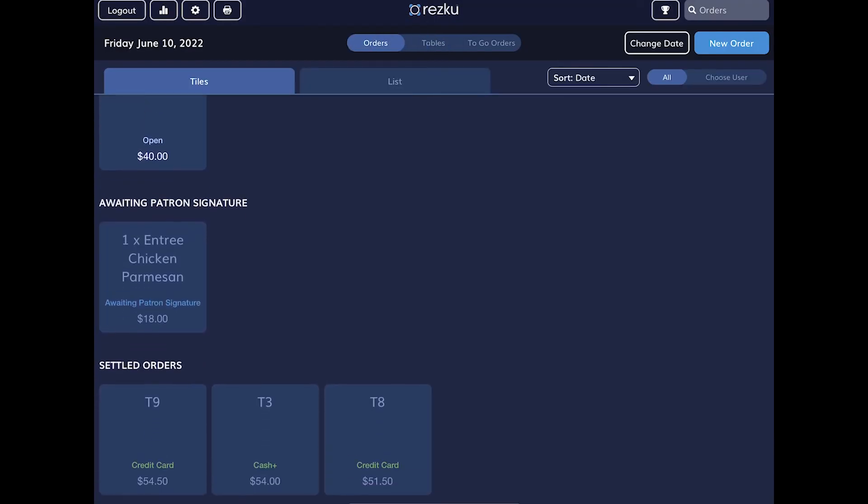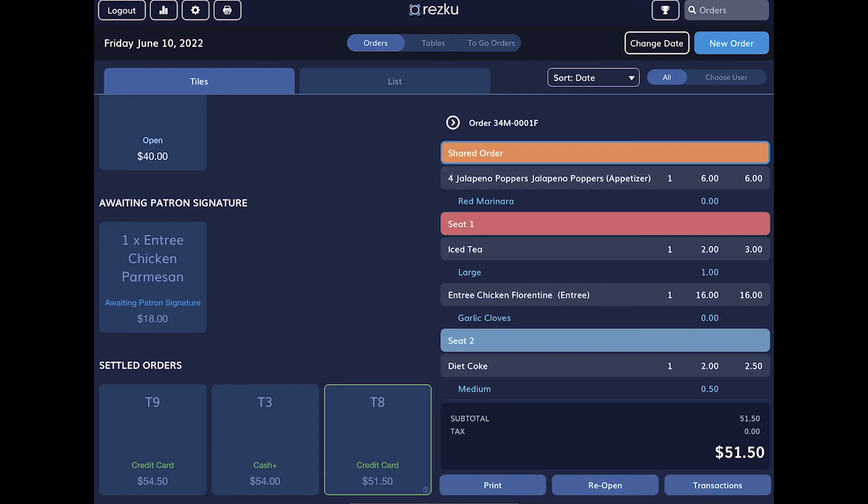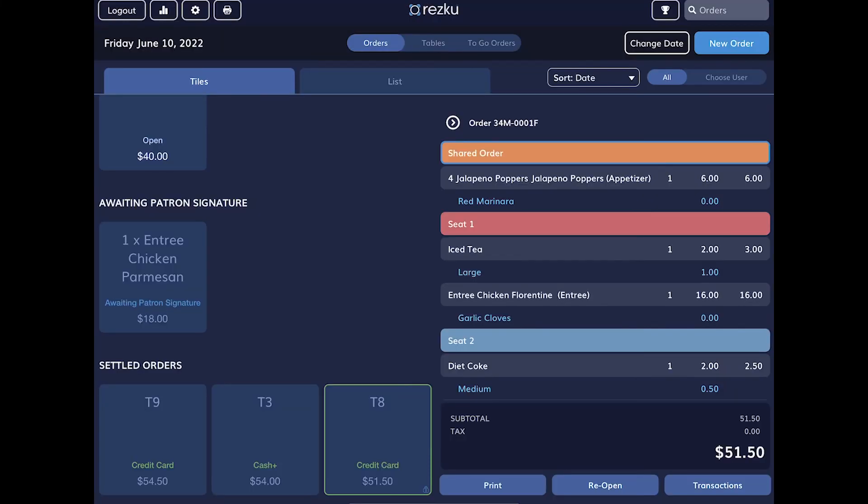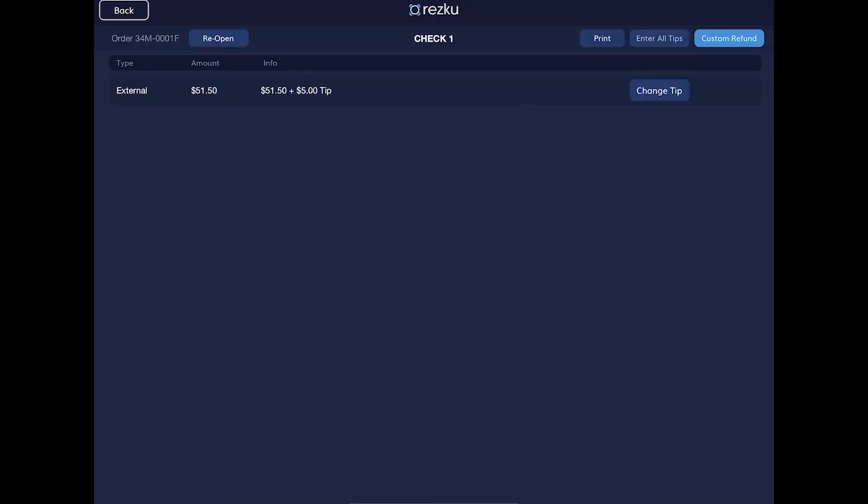There are a few things that you can do with a settled order. Tap a settled order. Print allows you to reprint their receipt. Transactions allows you to change the tip or issue a refund.